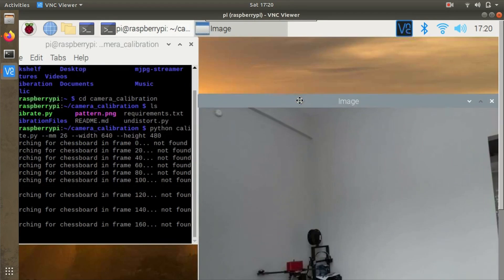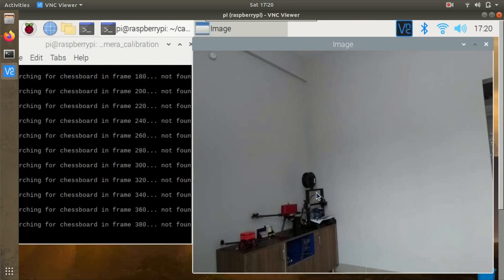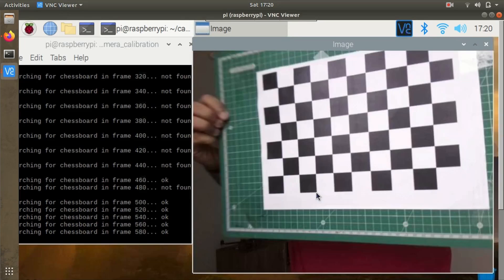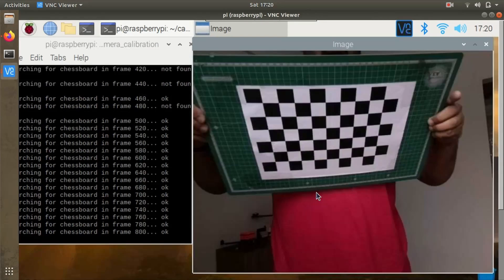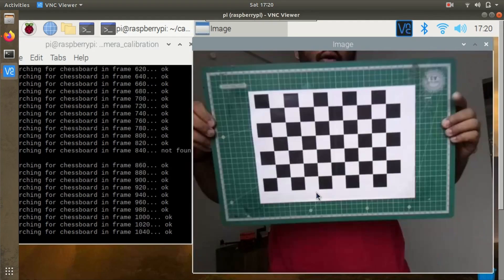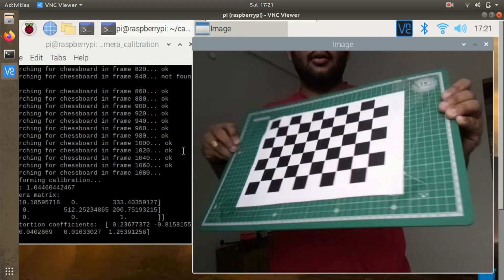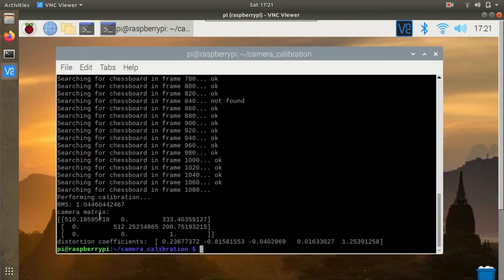When the camera starts, if there's no chessboard marker in the frame it won't detect anything. When showing the marker, try to show all the edges first in all possible positions. The script checks for good images and once it's done it will start calibrating. The calibration process has been completed, and here we can see the camera matrix and the distortion coefficients.